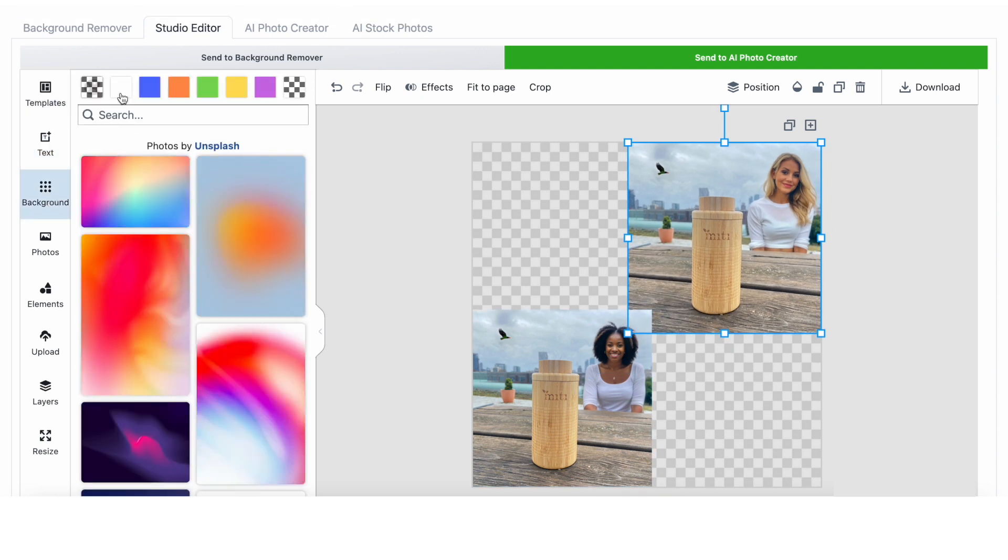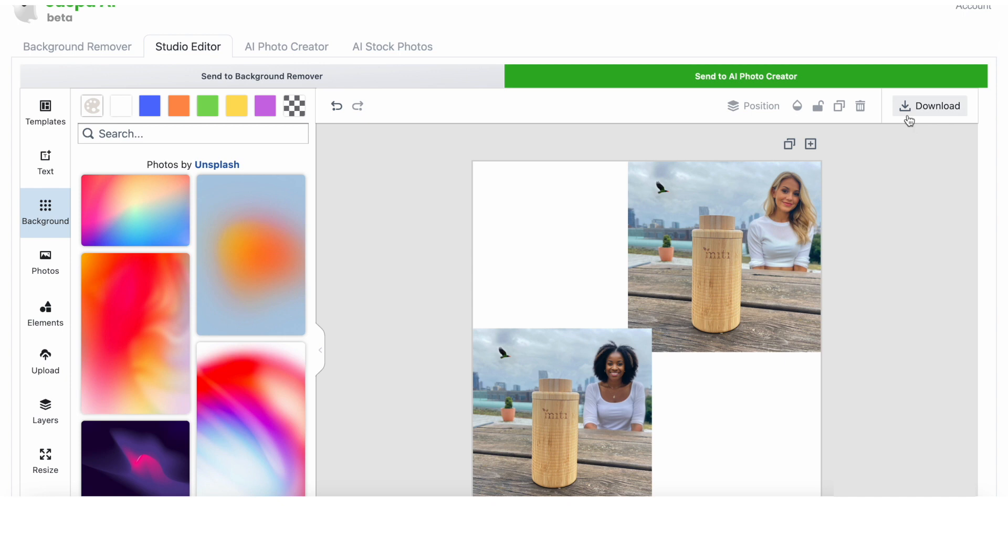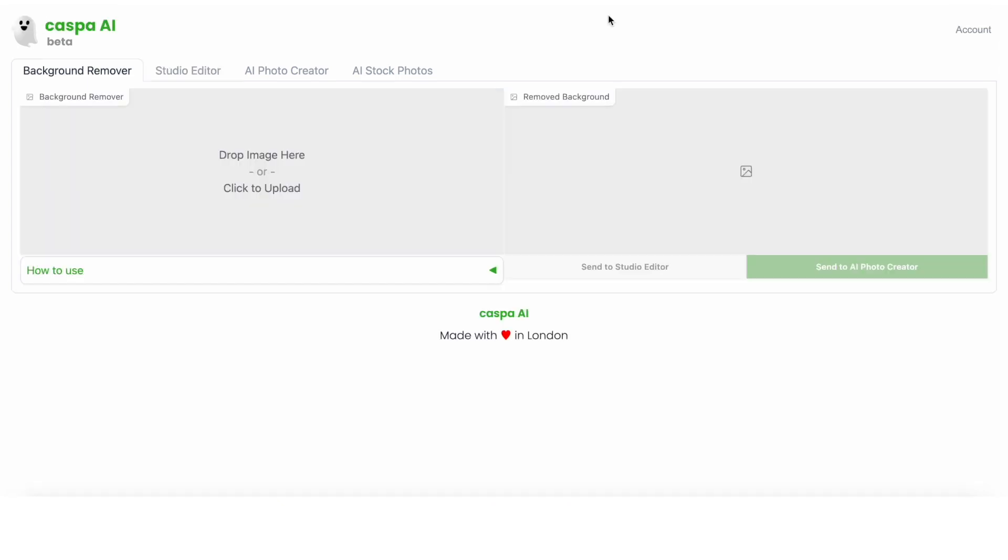So that was the second example of editing an existing photo so it could be used as multiple assets. Now onto the third use case.